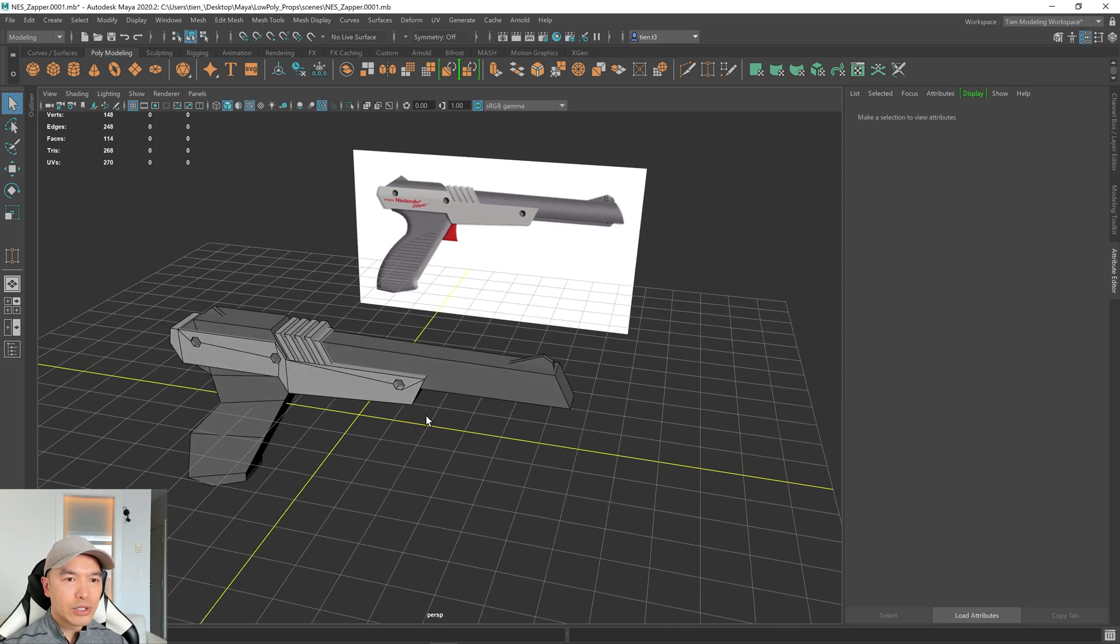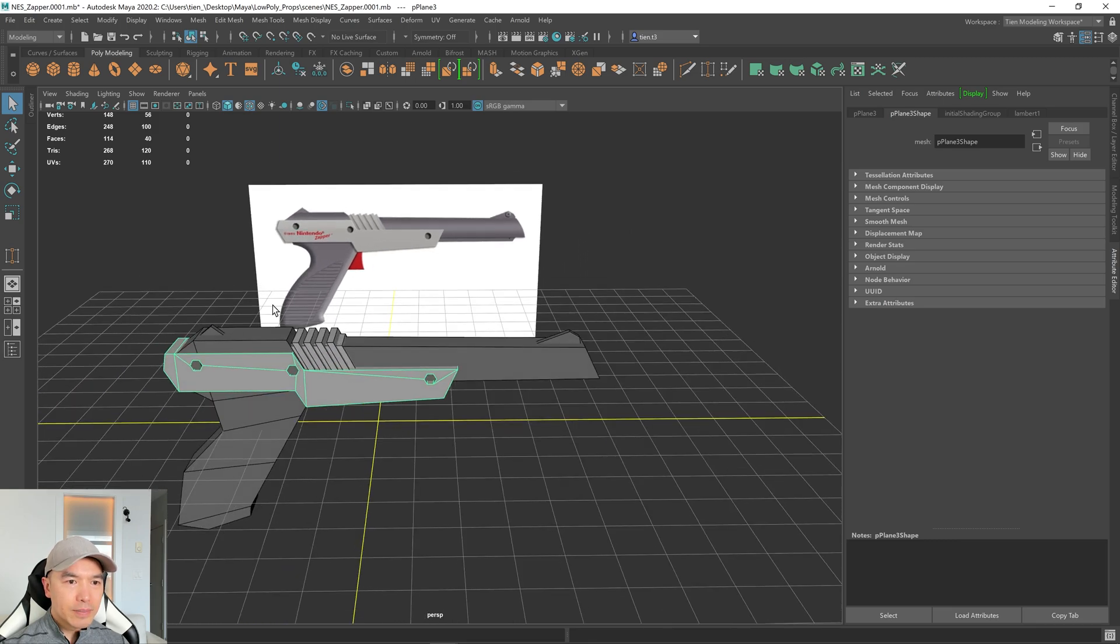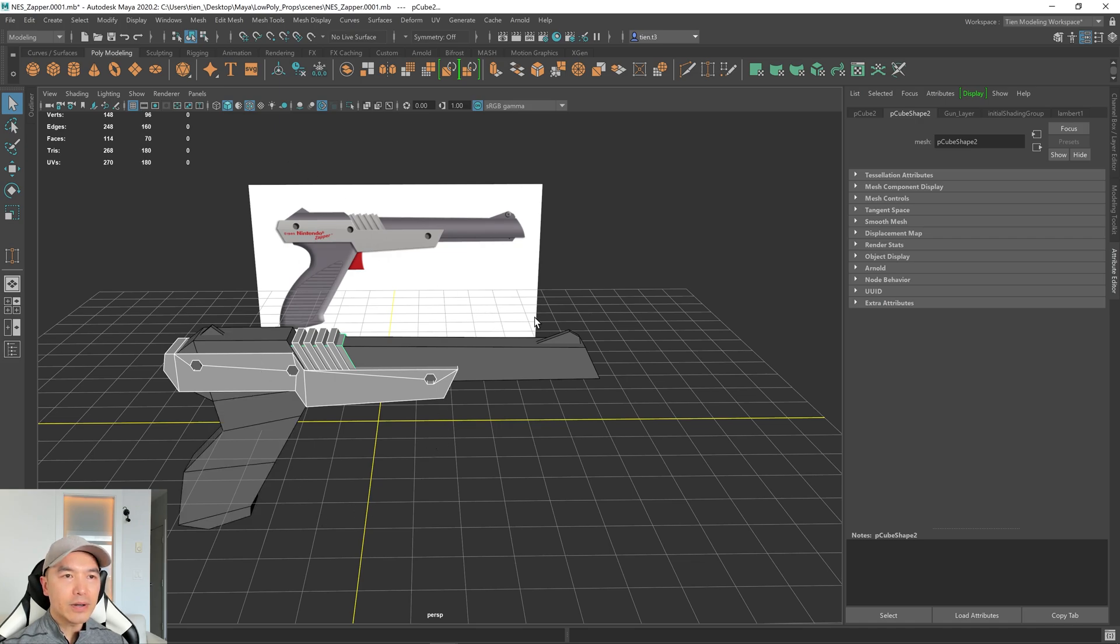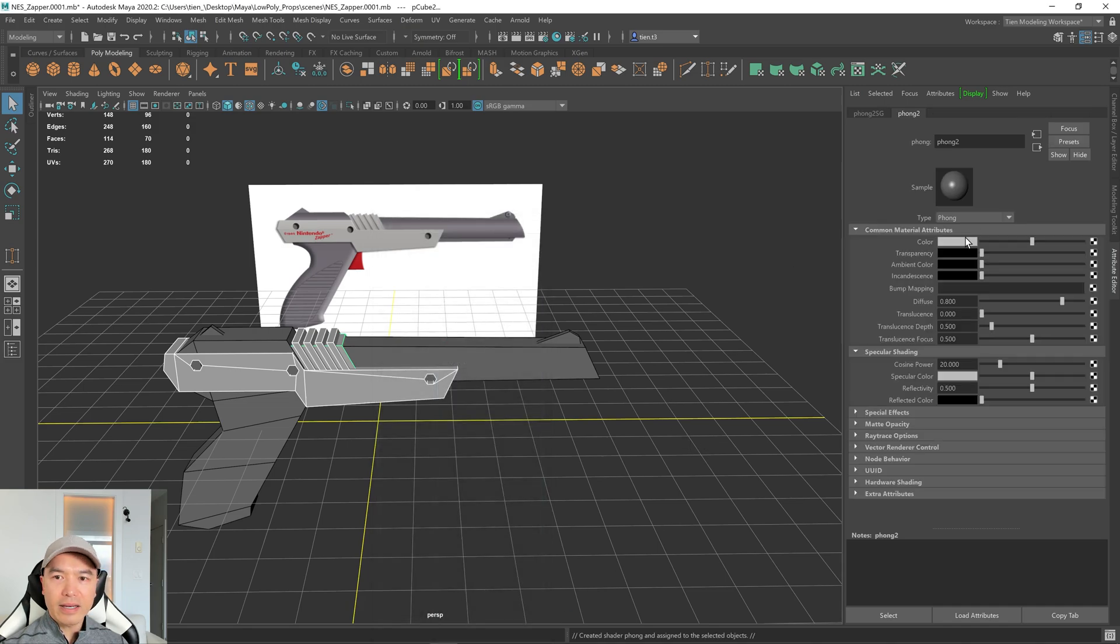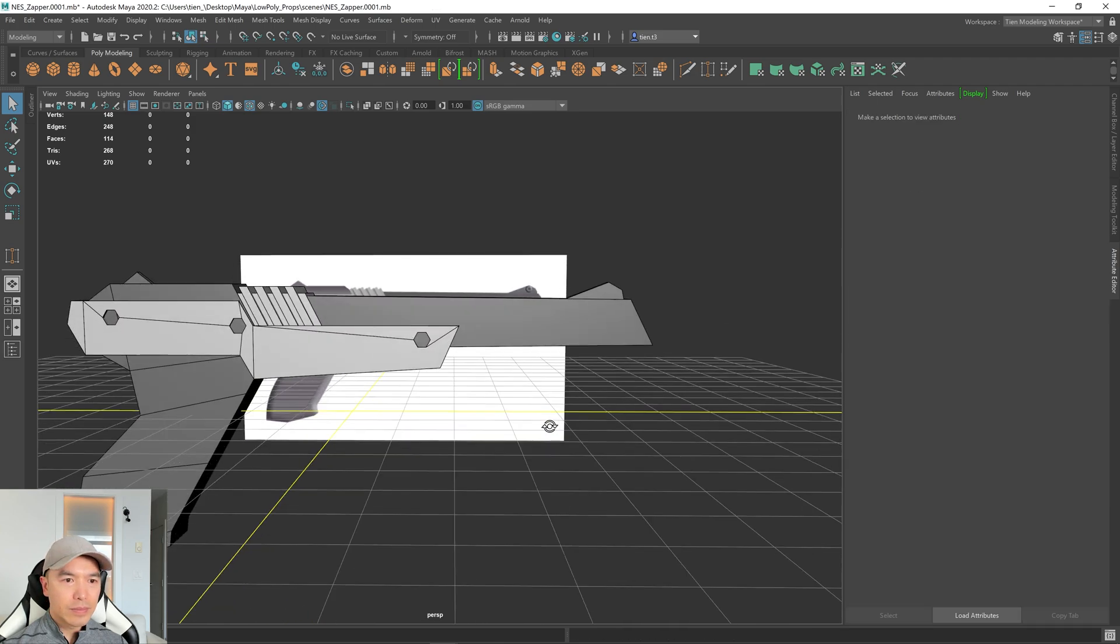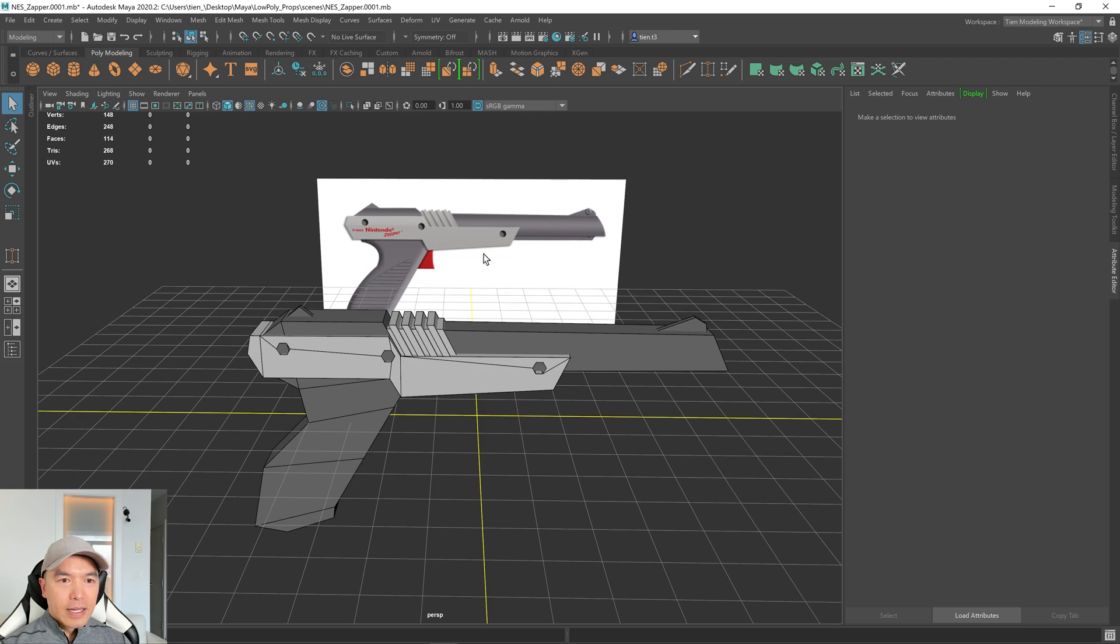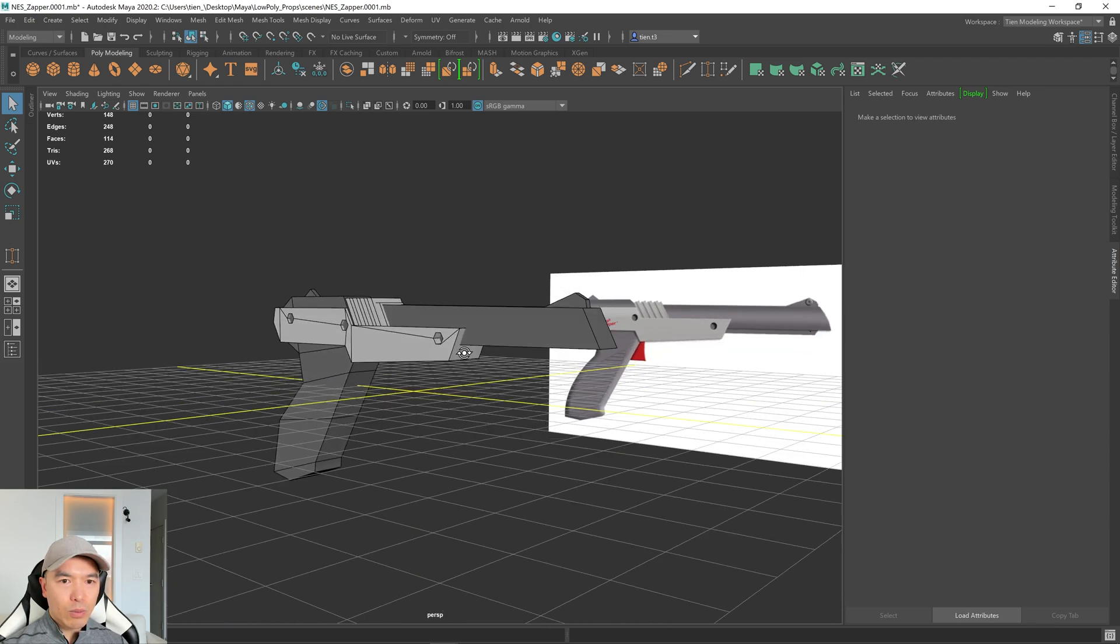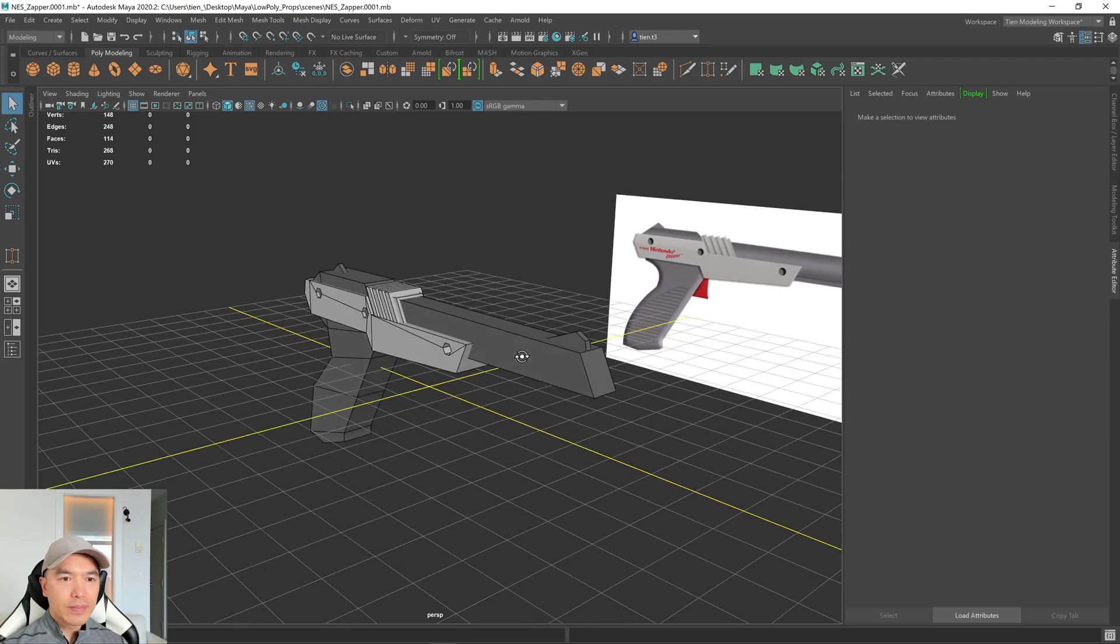And then what I want to do is also make this part lighter. So I'm going to select this object. Basically, I'm going to box select all of these and unselect these two objects. And then here, I can hold down the right mouse button, assign new material. And I'm going to choose phong again. And this time, I'm just going to make this a little bit lighter.